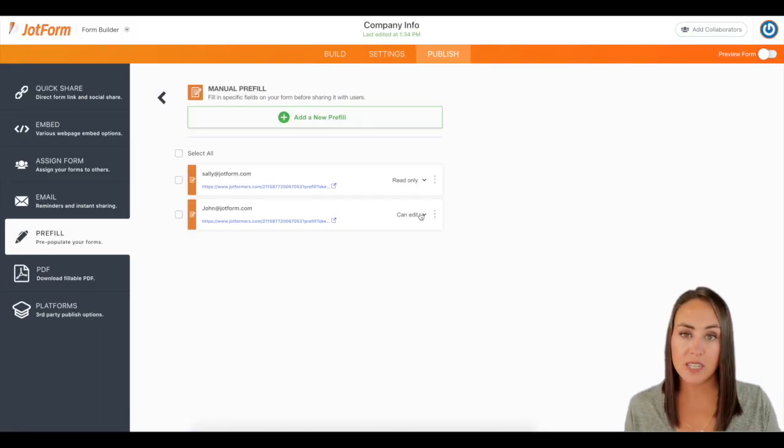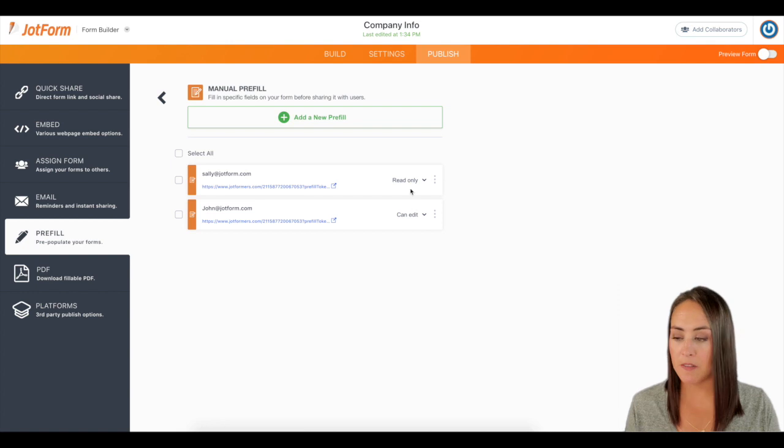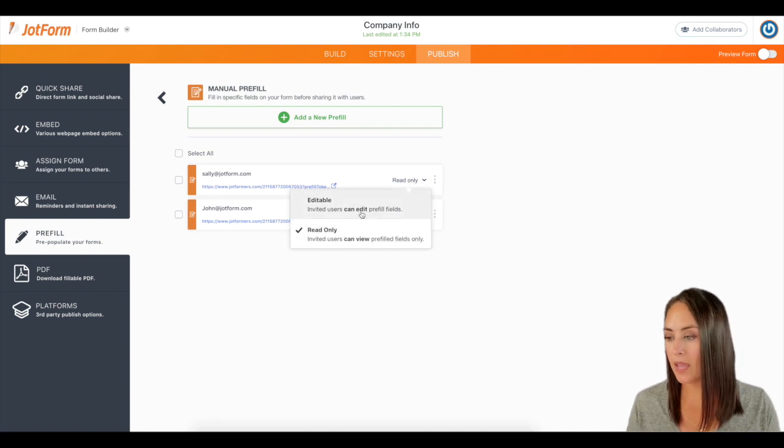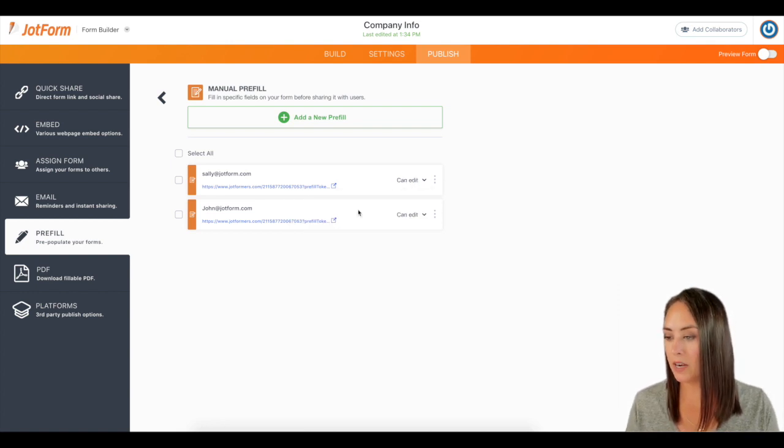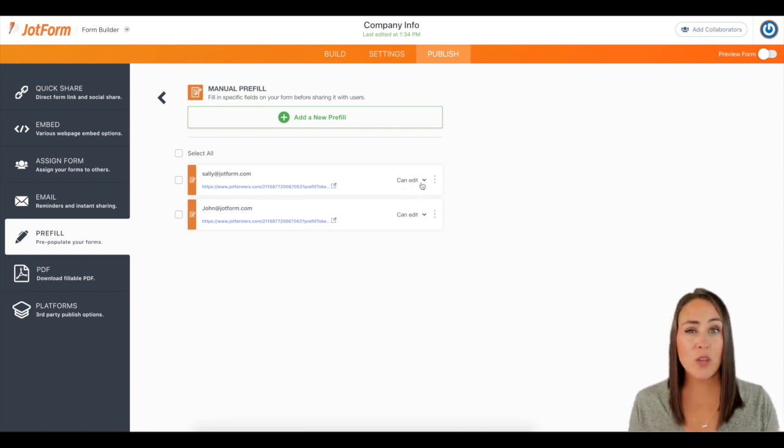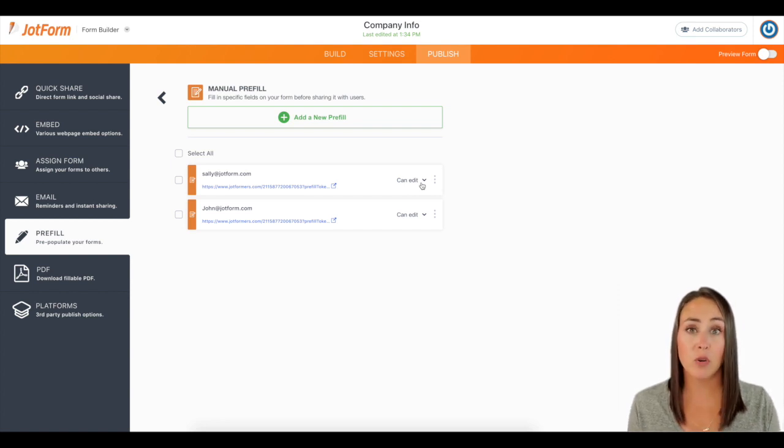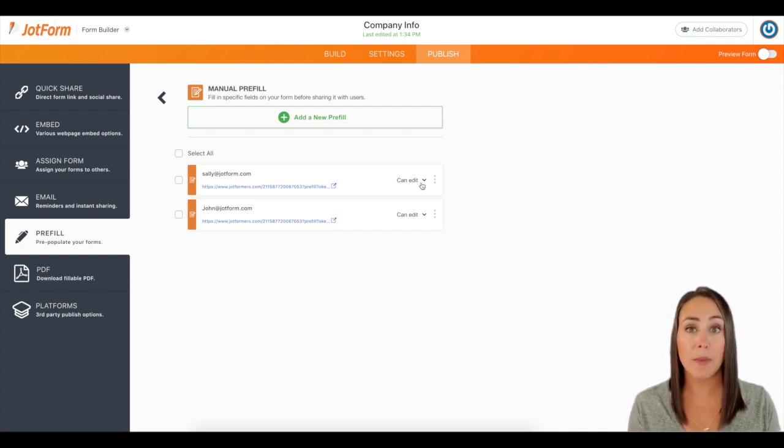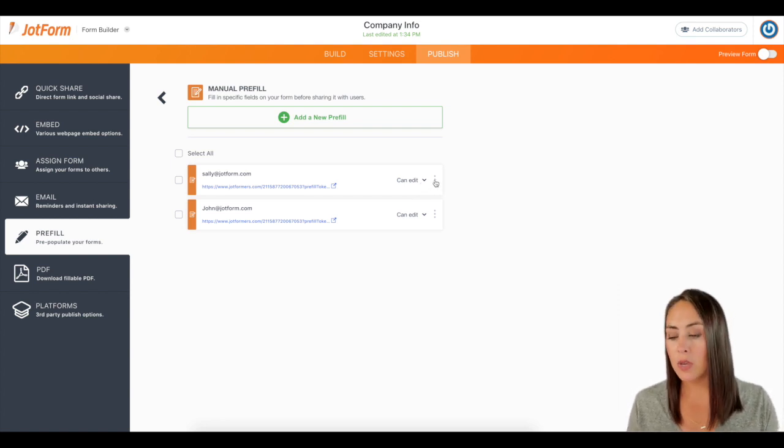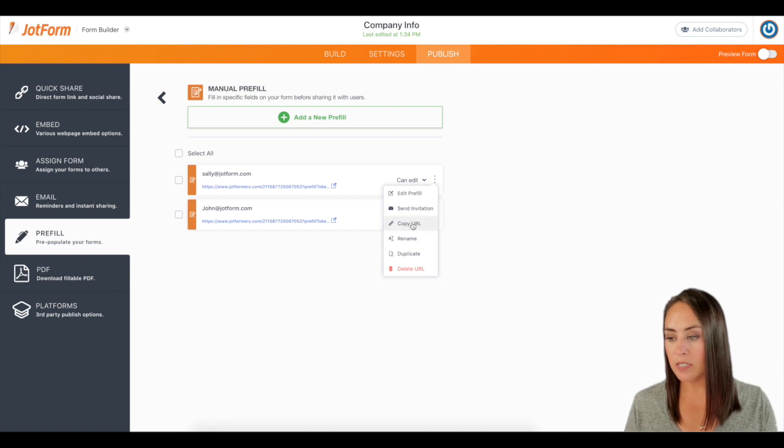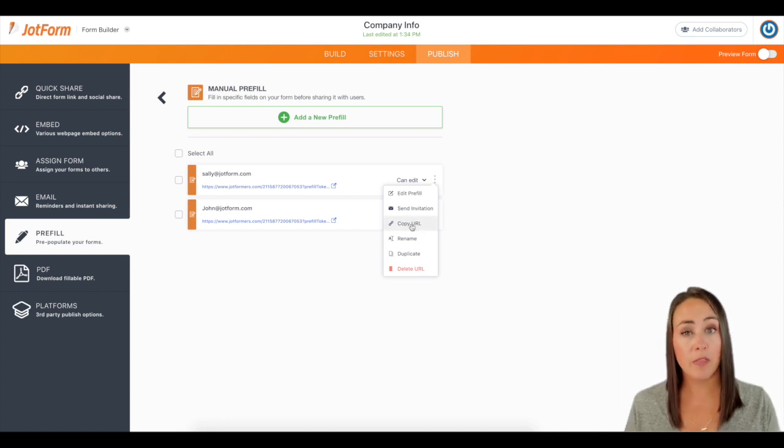So let's say she does want to update some of these things. I'm going to leave this on editable. Also, let's say you want to send them their link through an external site, maybe texting or messenger. You can click on these three dots and you can copy the URL that way.